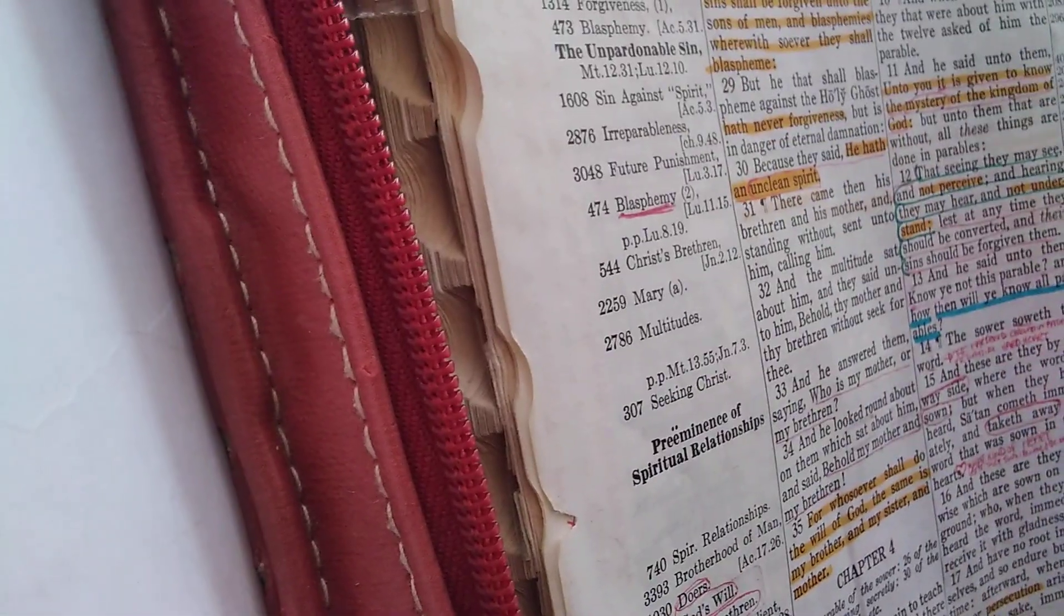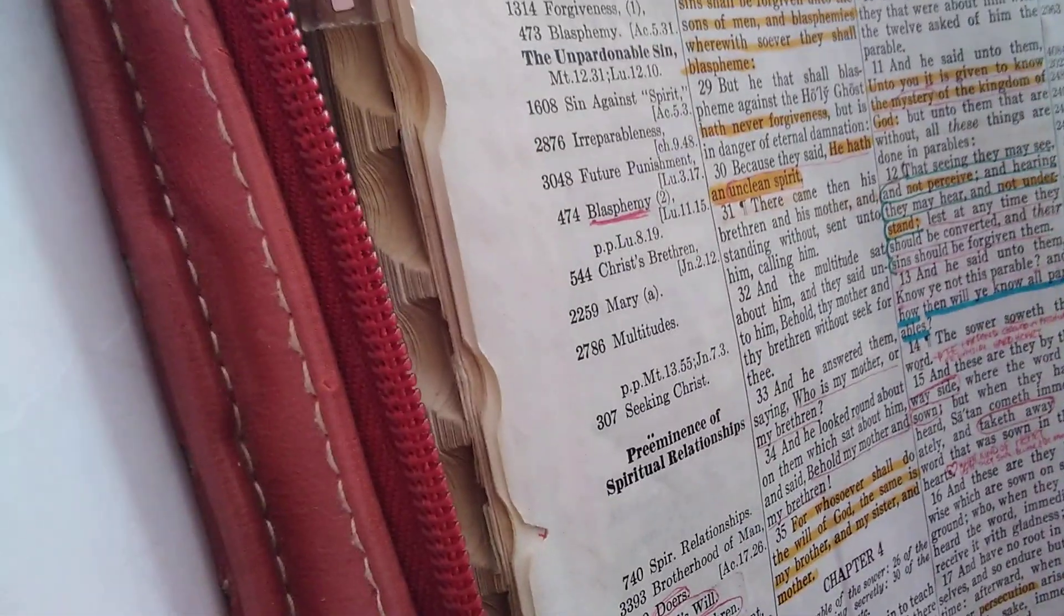Hello, so I'm going to continue with Mark chapter 5.